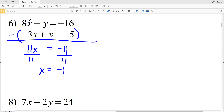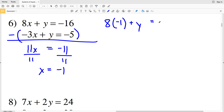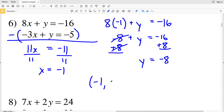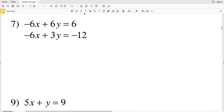Dividing by 11 gives x equals negative 1. Plugging x equals negative 1 into the first equation: 8 times negative 1 plus y equals negative 16, so negative 8 plus y equals negative 16. Adding 8 to both sides gives y equals negative 8. So the solution to number 6 is x equals negative 1, y equals negative 8.